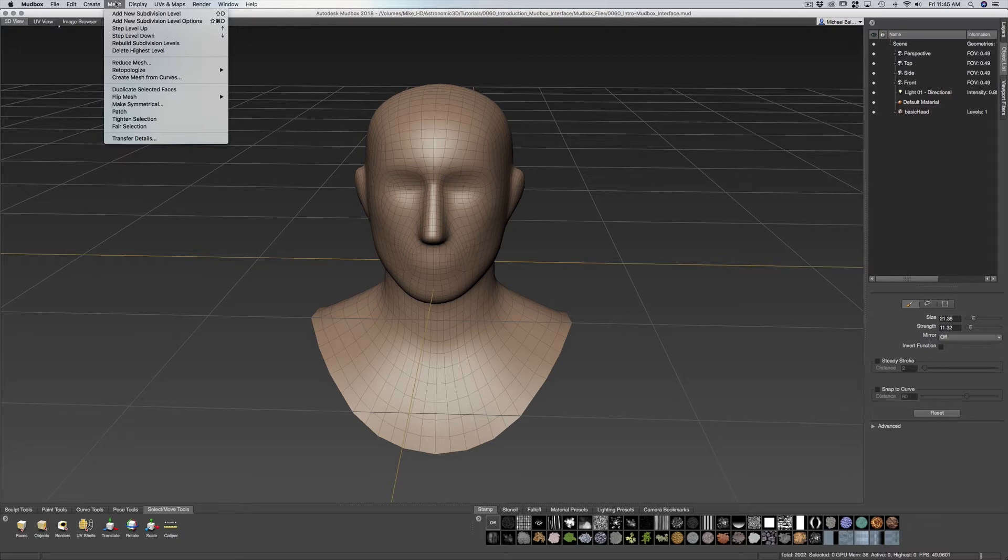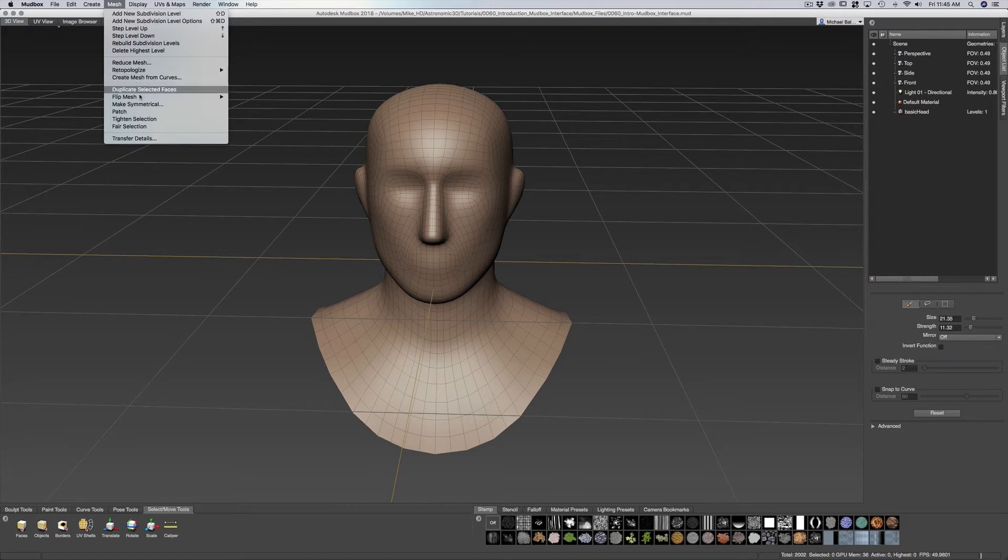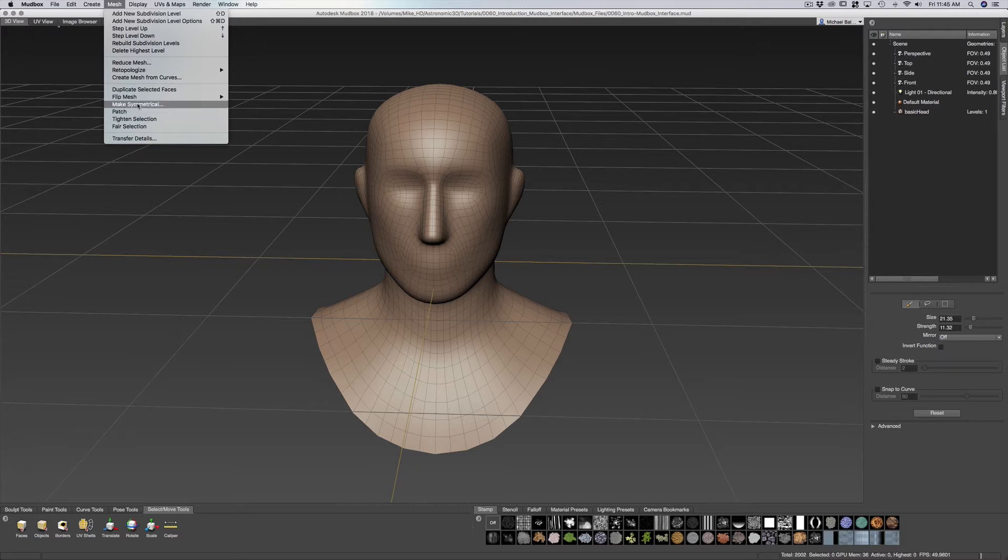We have mesh which allows us to add new subdivision levels and go up and down our subdivision levels. As well as re-topologize, flip mesh, and make symmetrical. We have to be able to patch and fix holes within our mesh if we need to.